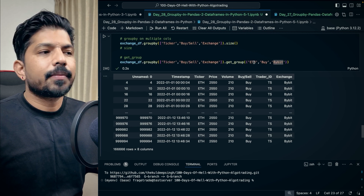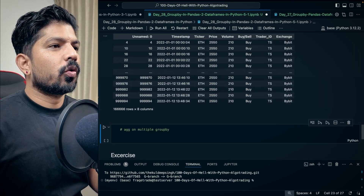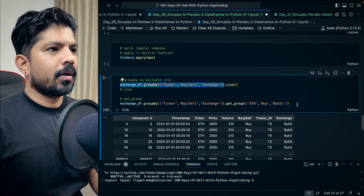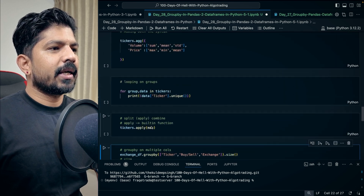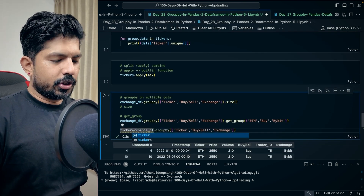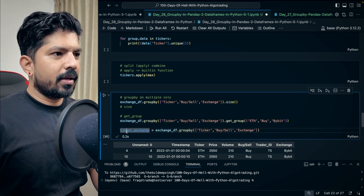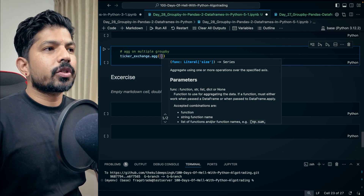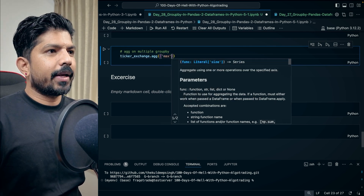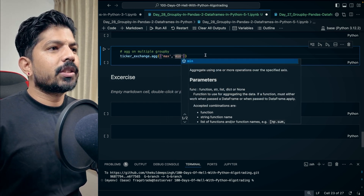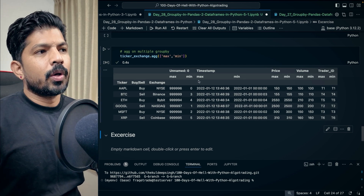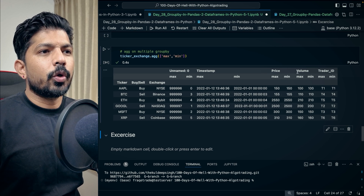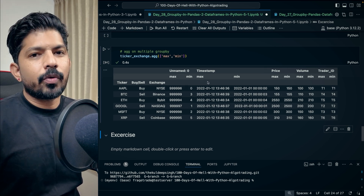Now, aggregate on multiple groupbys. I'll copy, paste, and assign to a new variable called ticker_exchange, then run the cell. Here we'll pass a list of functions to apply on this groupby object — max and min. When I Shift+Enter, we get a DataFrame with max and min applied on all columns: timestamp, price, volume, trade ID — showing the maximum and minimum values.